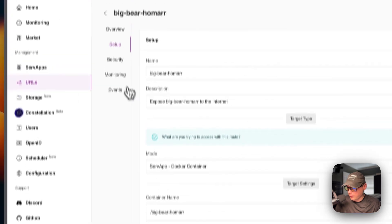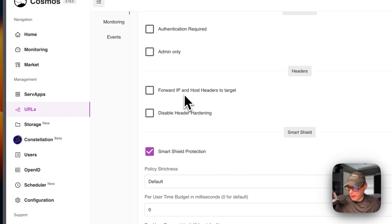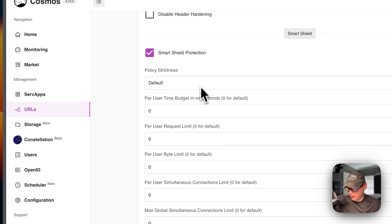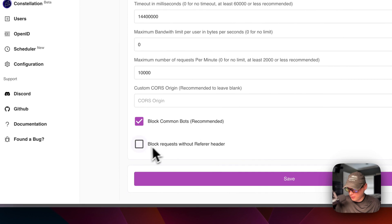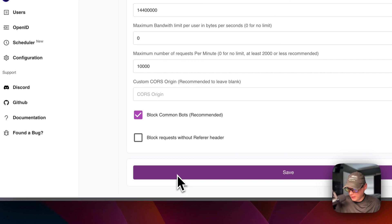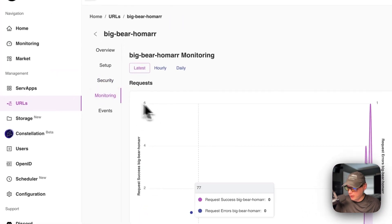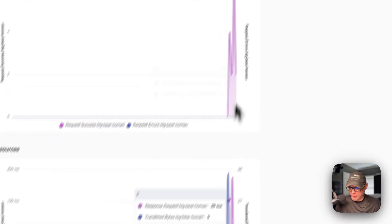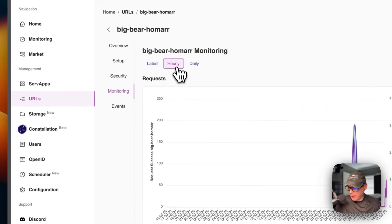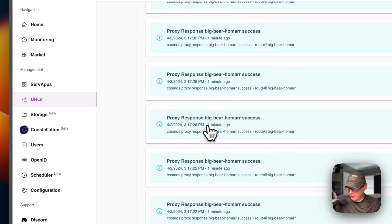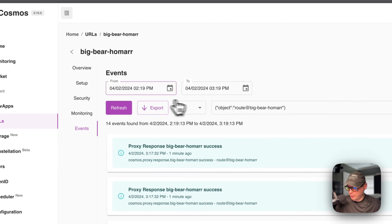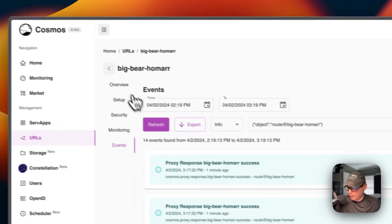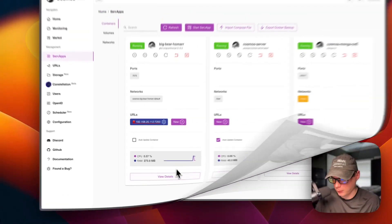And then advanced settings down here, you can have from dashboard, the home over there, and you can overwrite those header, the whitelist inbound IPs, and you can press save once you're done editing. You can go to security over here. So authentication required, admin only, forward IP and host headers to target, disable header hardening, smart shield protection, and some options for that. And then the limits block common bots and then block requests without referring header. And then when you're done editing, you just press the save button down here. And then the monitoring request and resources. I really like these graphs and hourly and daily, the events that happen. And you can filter up here and you can export. So that's a little bit about the serve apps and the URLs in Cosmos Cloud.